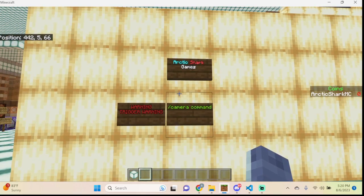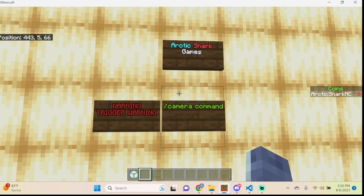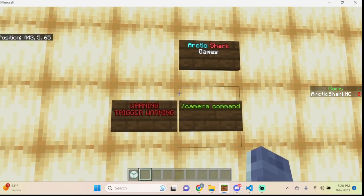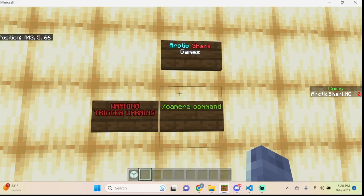Hello Minecrafters, ArcticSharkGames here coming at you with a Minecraft Bedrock Edition Command Tutorial. Today's tutorial is going to be on the Experimental Camera Command. A quick warning: if you aren't good with flashing images and quick videos, this video might be a little bit messy as the camera command can get quite glitchy, so just a quick trigger warning for you.